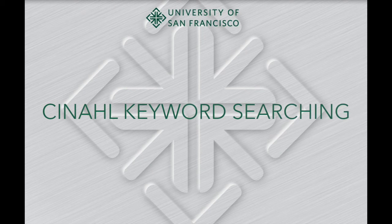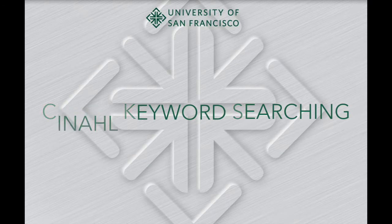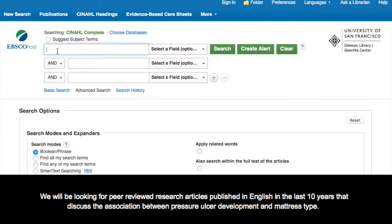This tutorial will provide a brief introduction to searching the CINAHL database. We will be looking for peer-reviewed research articles published in English in the last 10 years that discuss the association between pressure ulcer development and mattress type.